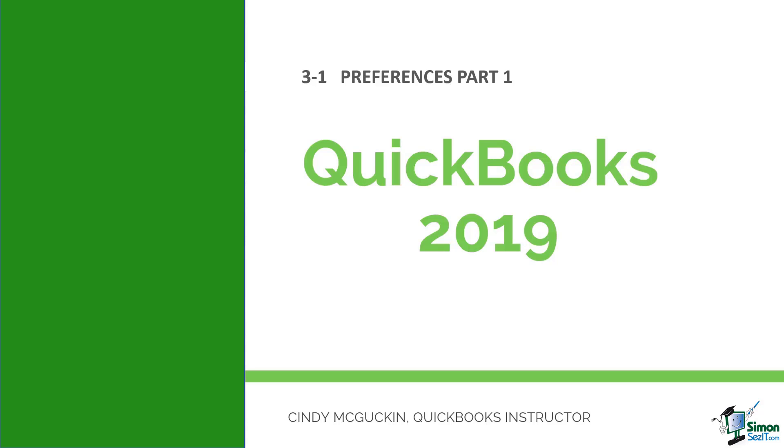The other thing is I mentioned to you when we went through the Easy Step interview that you could go back and change every one of those answers you put in there. Most of those answers are going to be in the preferences. So I want to take a few minutes, go through all the preferences with you. We obviously won't have time to hit them all because there's so many, but we'll hit the high points. Let's go ahead and flip over now and I'll show you how to get to the preferences in QuickBooks.